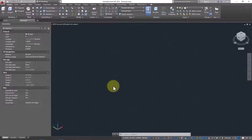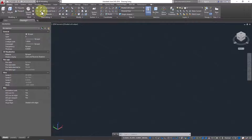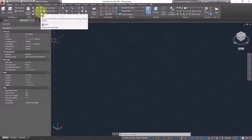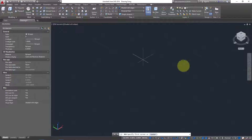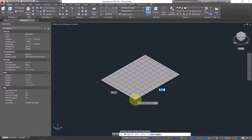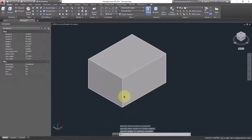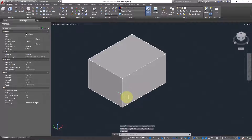We'll see the 3D Slice command today — how we can use it. The slice command is used to cut objects using different methods. Here we have the 3D slicing command. I will make a box here, and I want to slice it — cut it. It's very easy if you use this command.